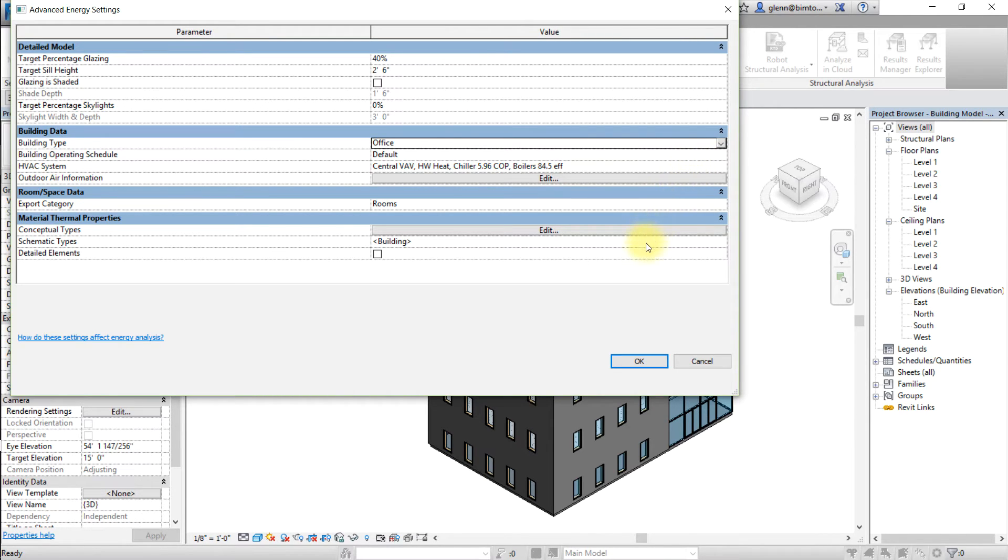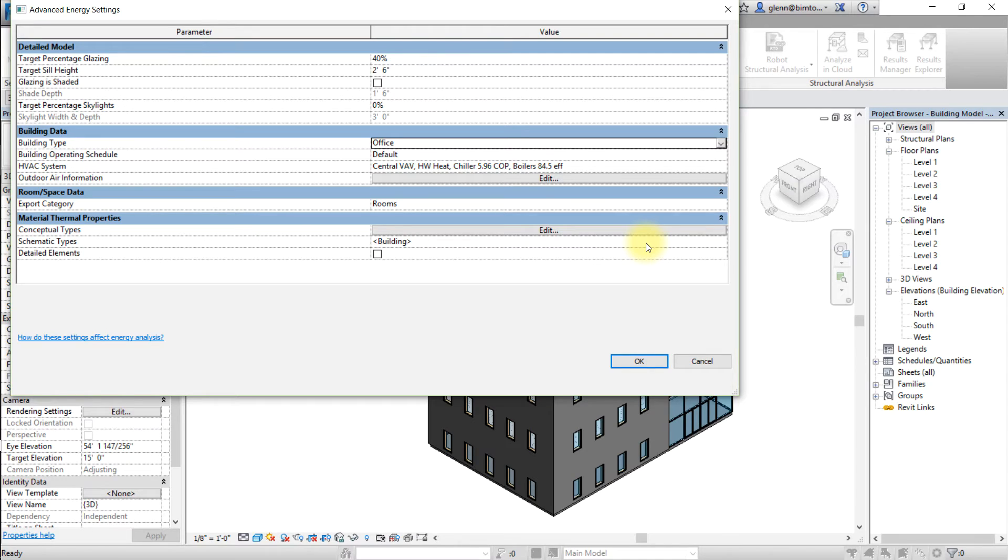Next, we'll select schematic types to set the thermal properties for building elements. In the advanced energy settings dialog, open schematic types to override the conceptual types used in the conceptual analysis.